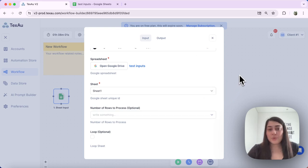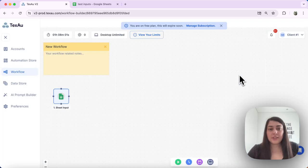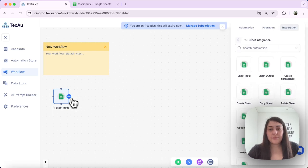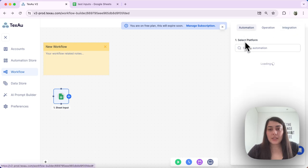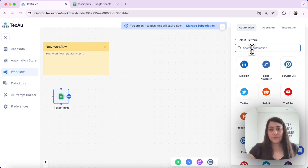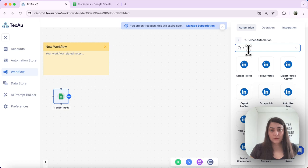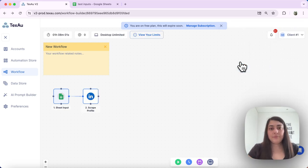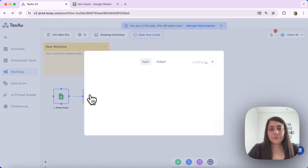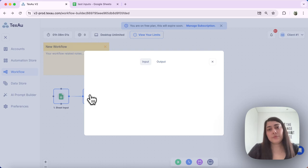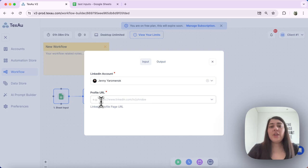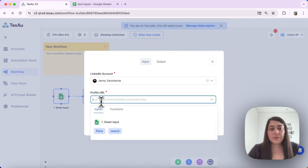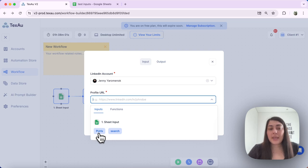Once we have set up this node, let's go ahead and configure the LinkedIn scrape profile node. We'll select the automation from here. We double-click to set up this node. Here you can map the profile URLs with the respective Google Sheet headers. Let's go ahead and select the correct header. In my case this is p-urls.